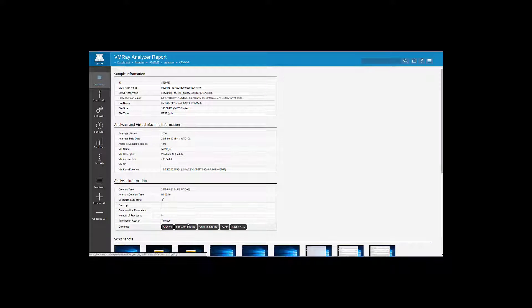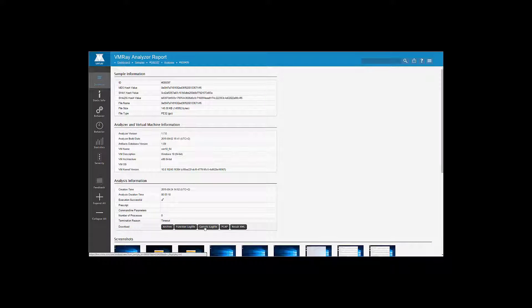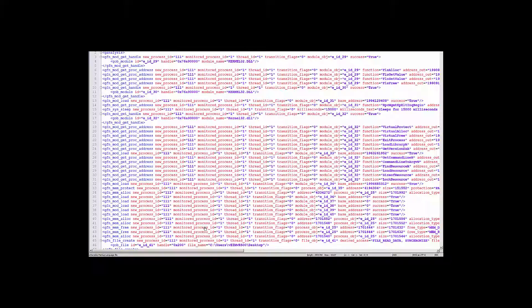From the function log file, VMRay generates a generic XML log file. Within this file, you have a normalized and standardized representation of all the function calls and API calls.